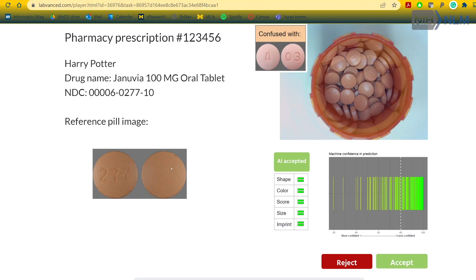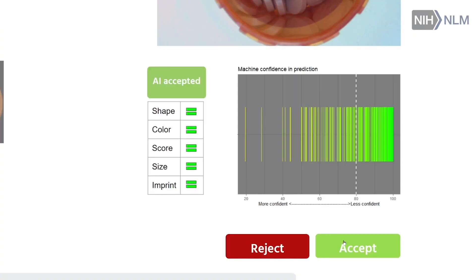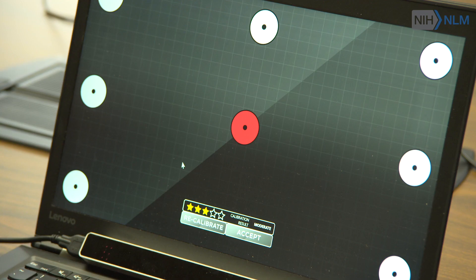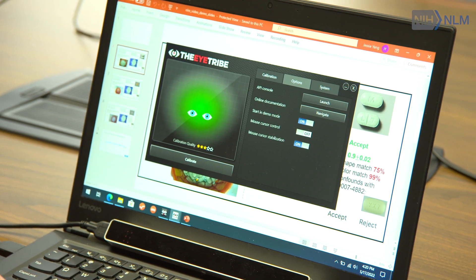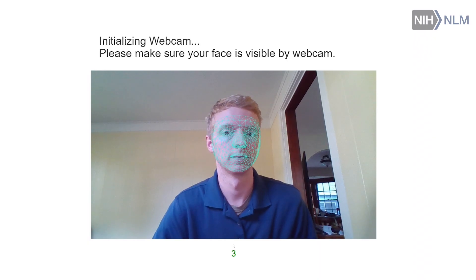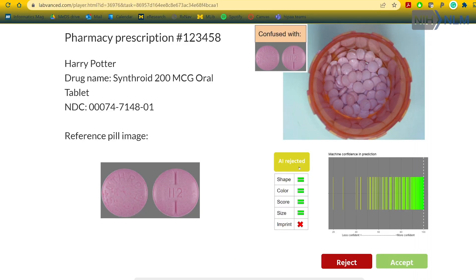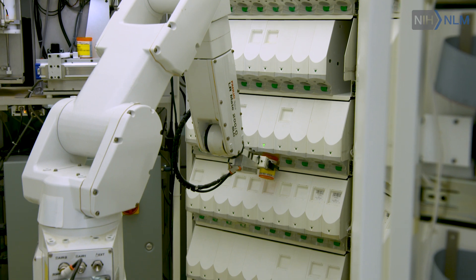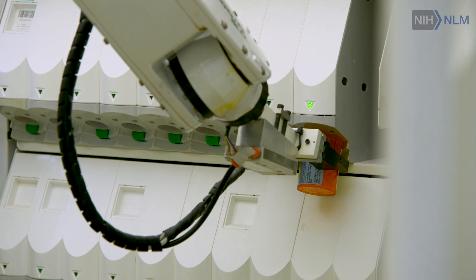Our next step is to conduct the experiment with pharmacists, and through that we are going to track how their trust changes over time on a trial-to-trial basis. Through the experiment we can collect participants' responses, their physiological signals, and we want to use eye tracking. By analyzing their responses and signals we can track how their trust changes over time, how their behaviors and performance change over time. The ultimate goal of this project is to develop safer systems that can be used to save lives and prevent medication errors from causing harm to patients.